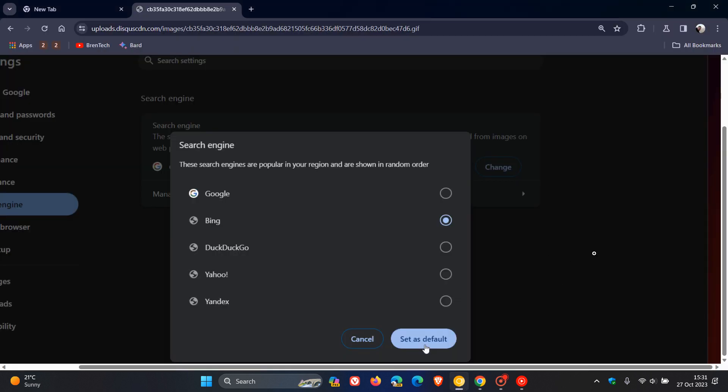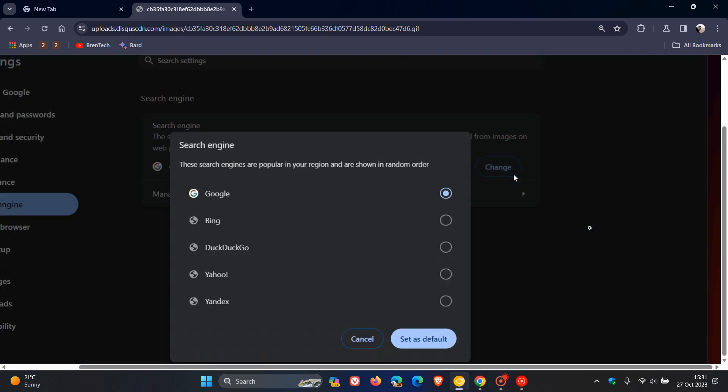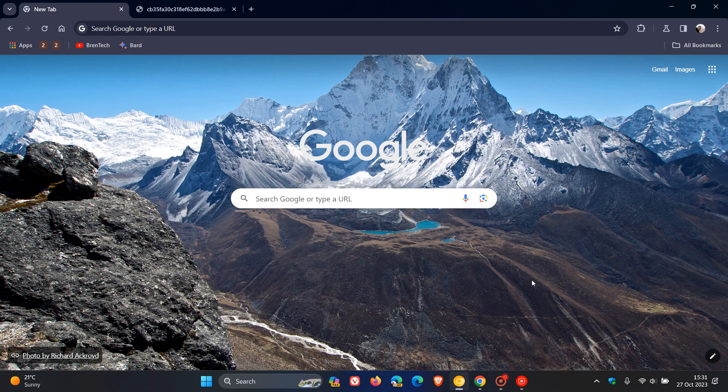And this could be on its way, that new user interface for the Chrome search engine page could be on its way to an up-and-coming stable version. So thanks for watching, and I'll see you in the next one.